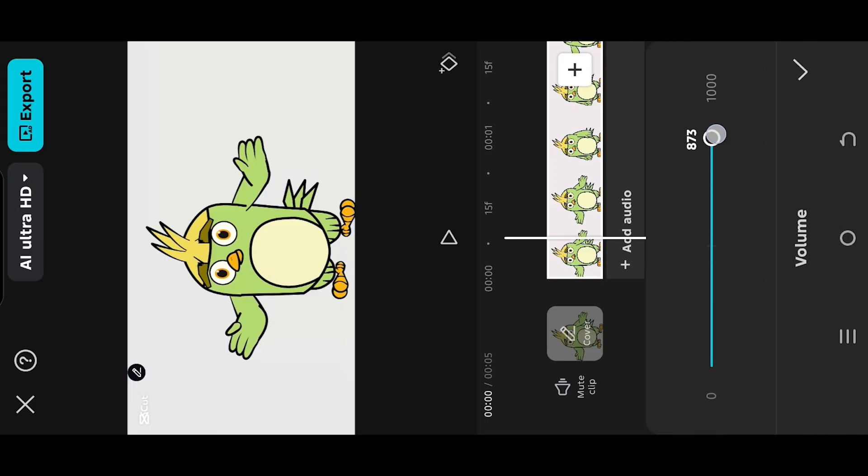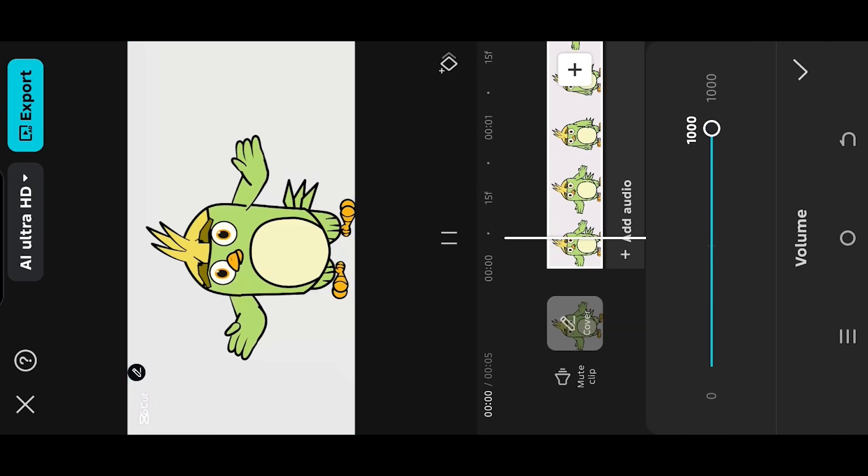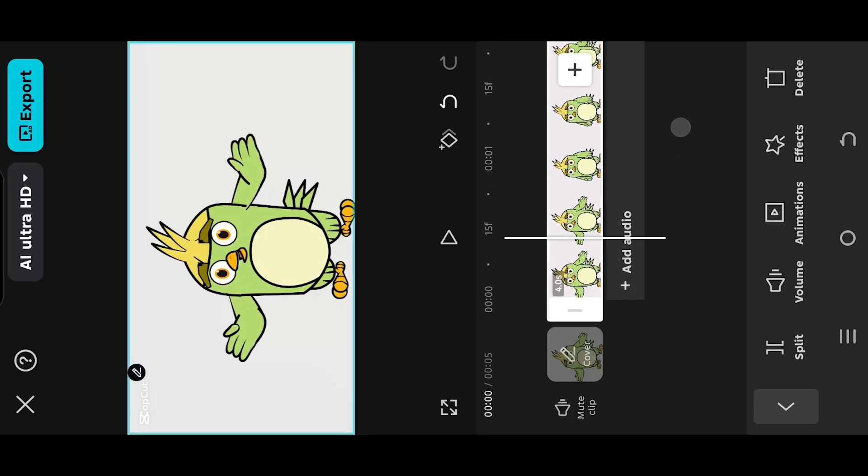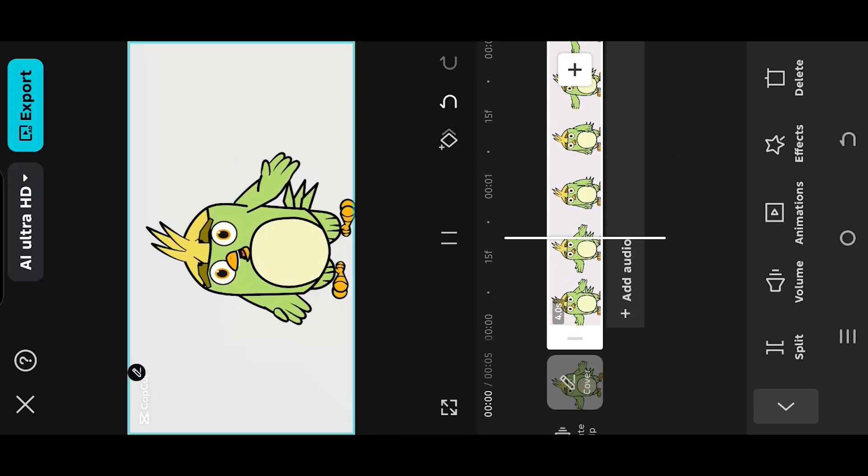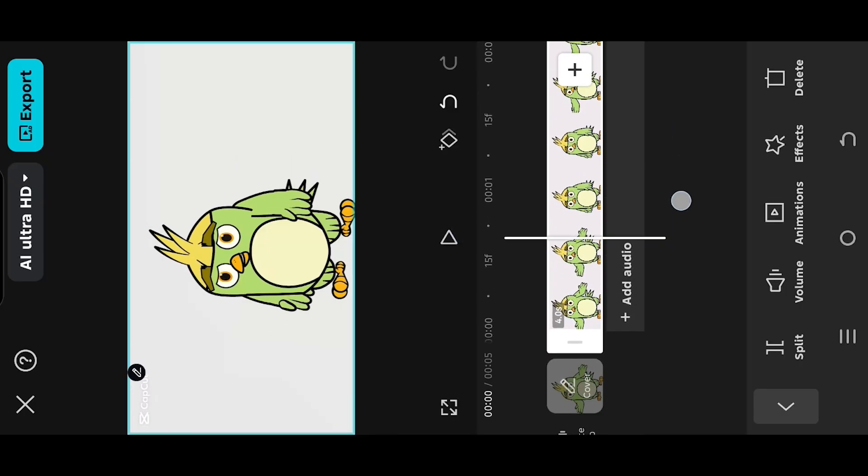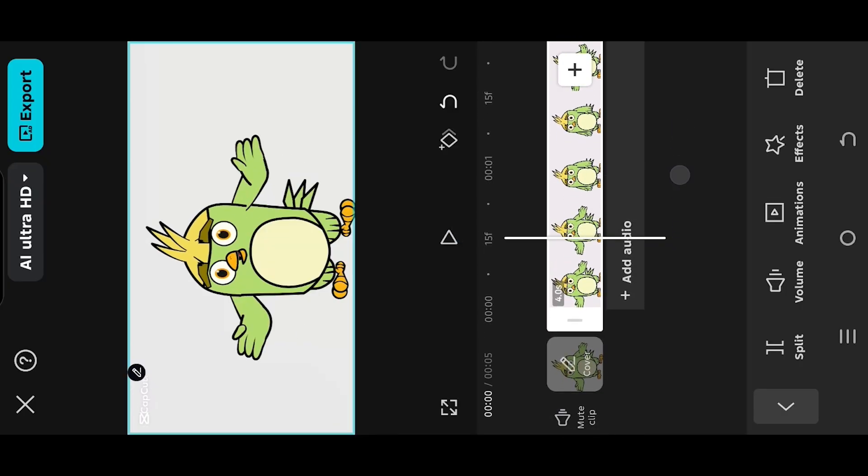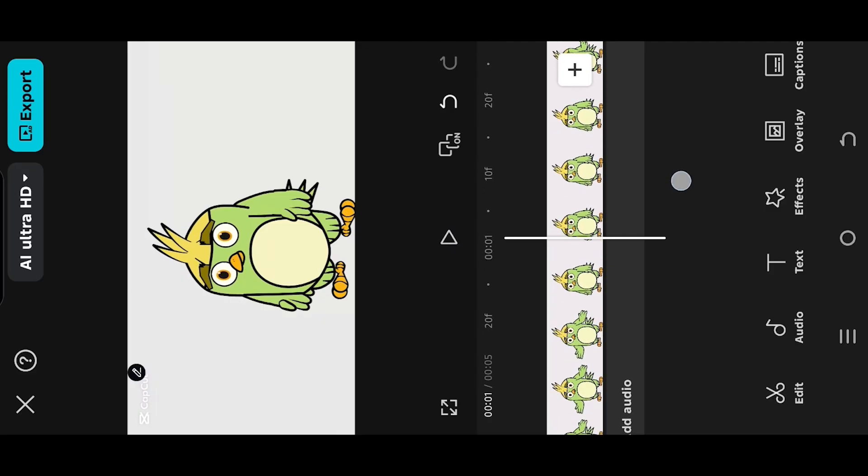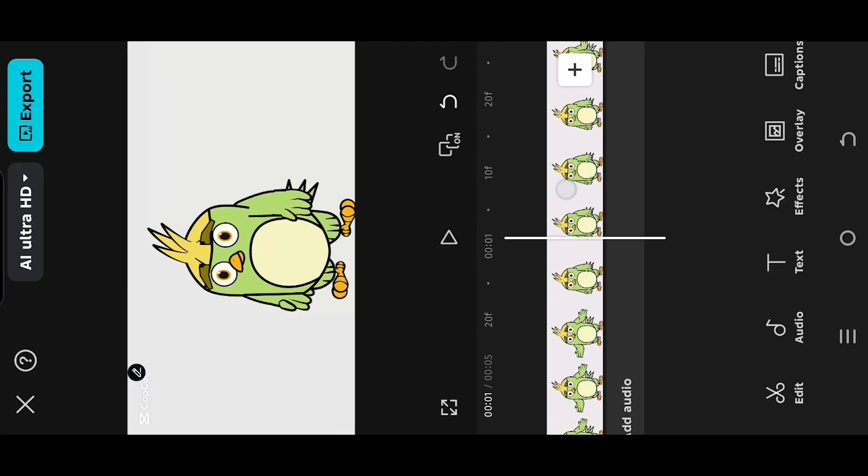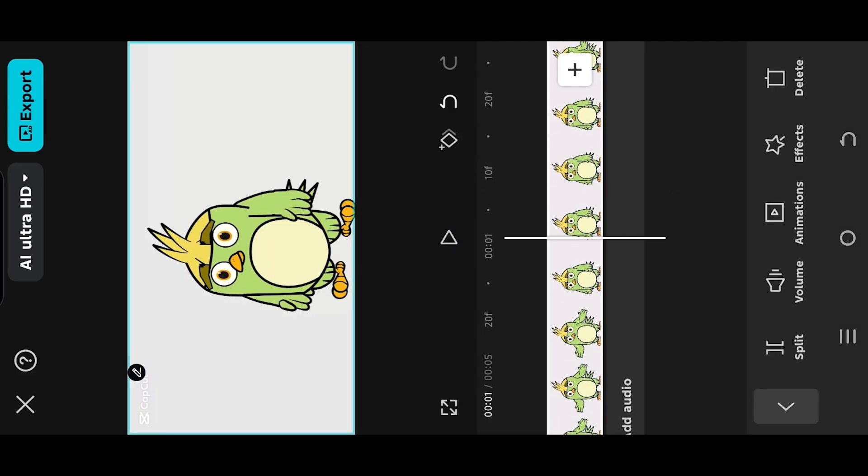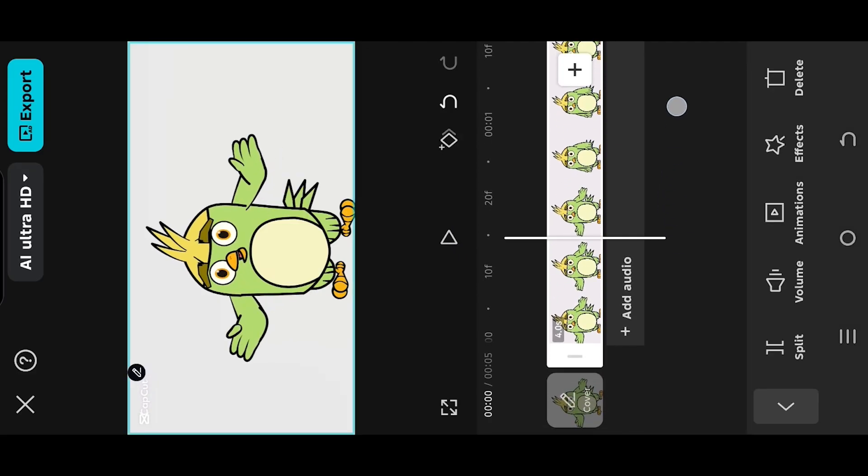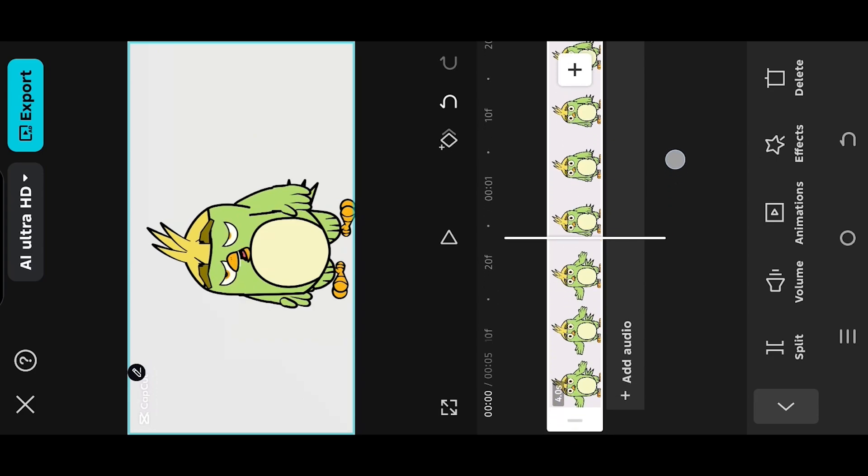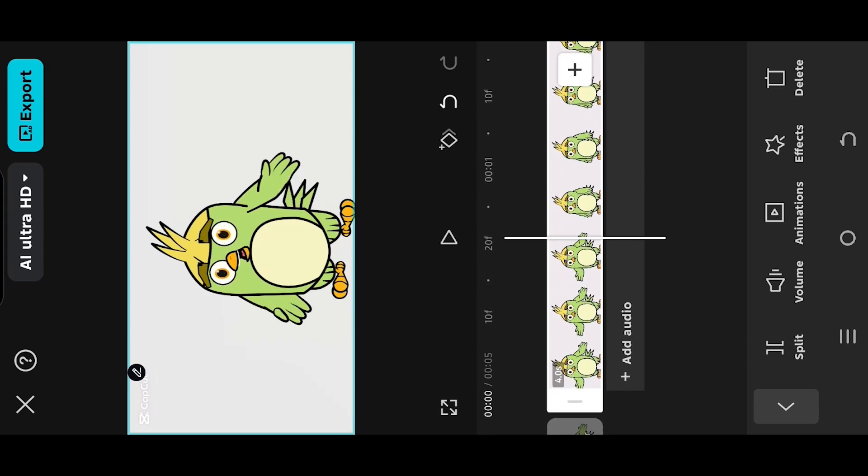Play to hear the preview, move to the part you want to censor or mute, and split it by tapping on this button.